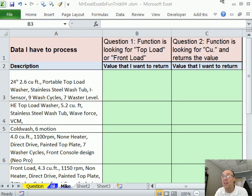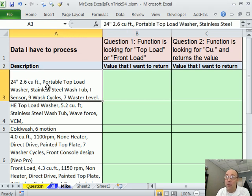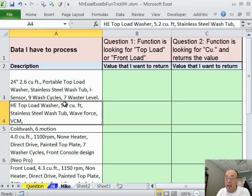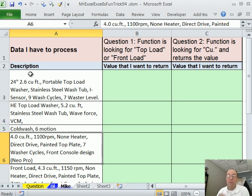Thanks, MrExcel. If yours is dangerous, mine's going to be double dangerous. Here's the problem: we're trying to get that number from a text string where we really need some sort of consistent pattern.